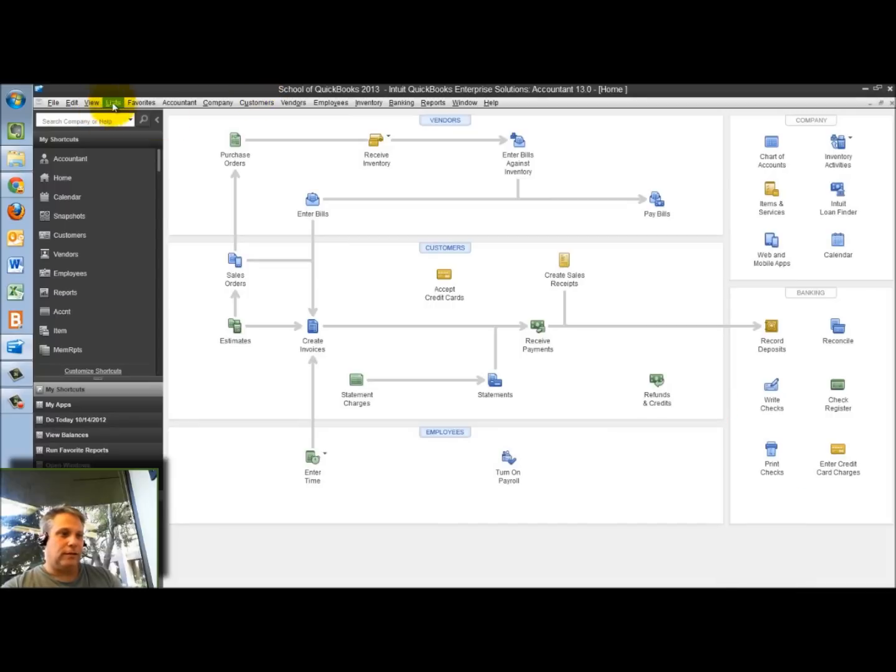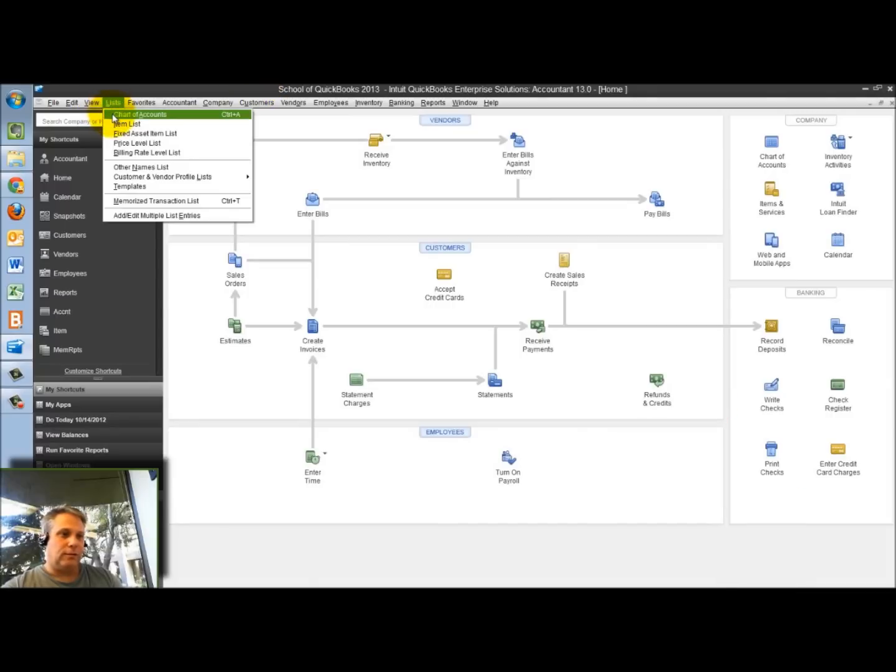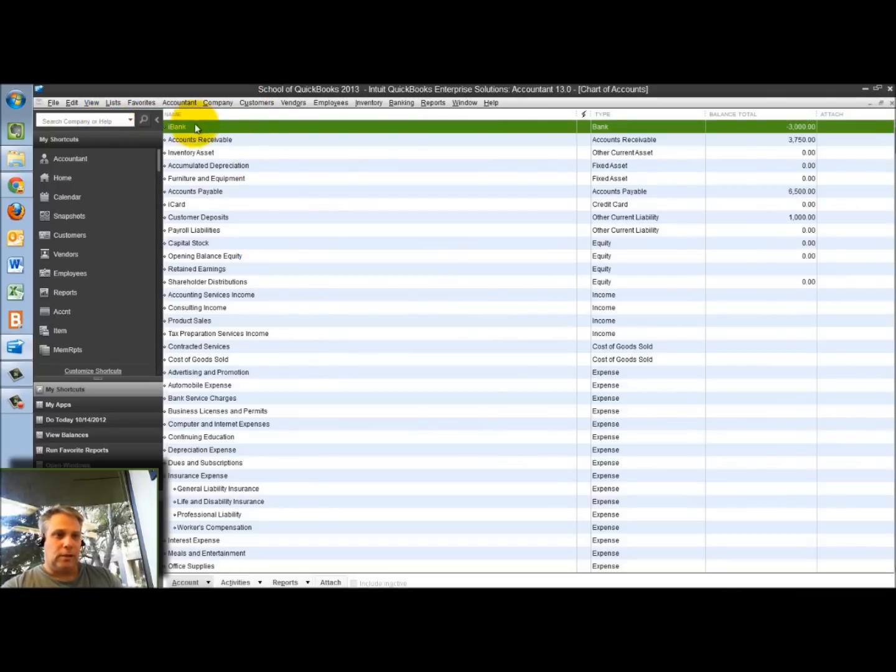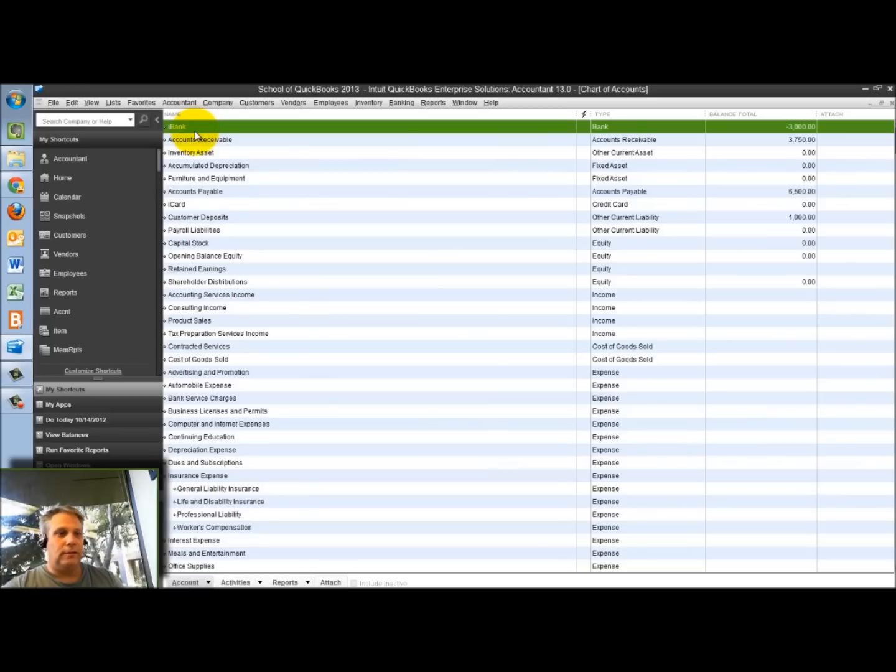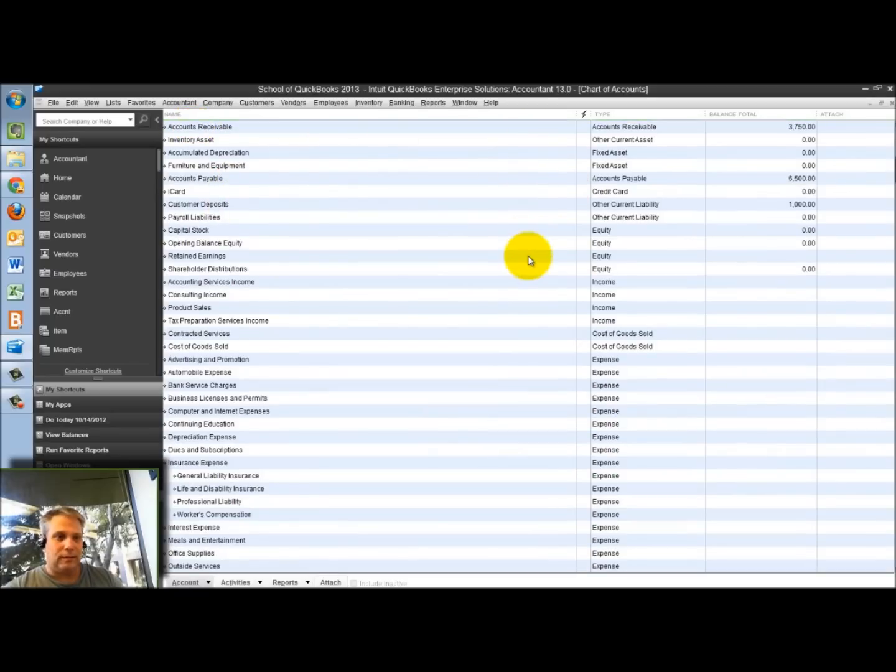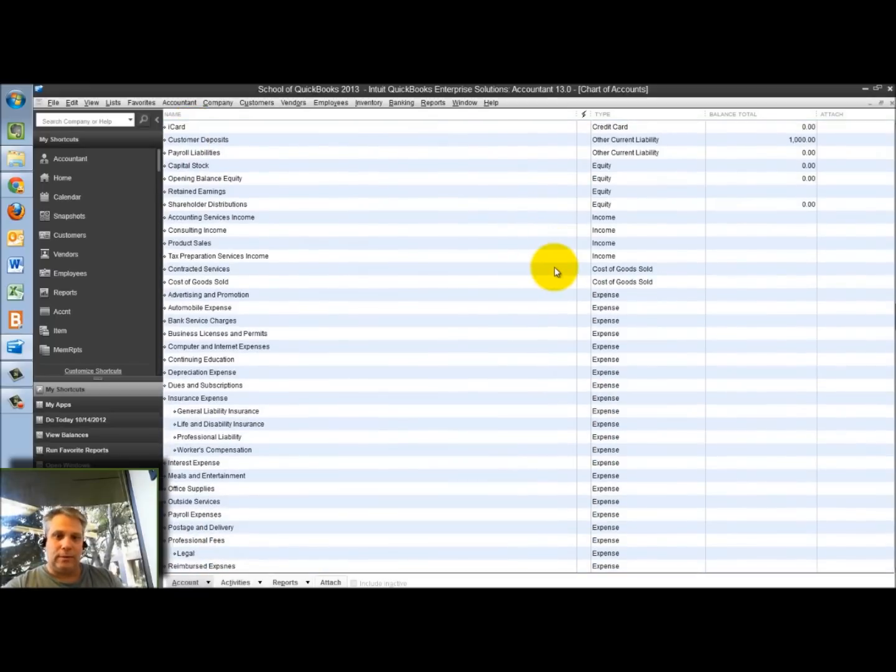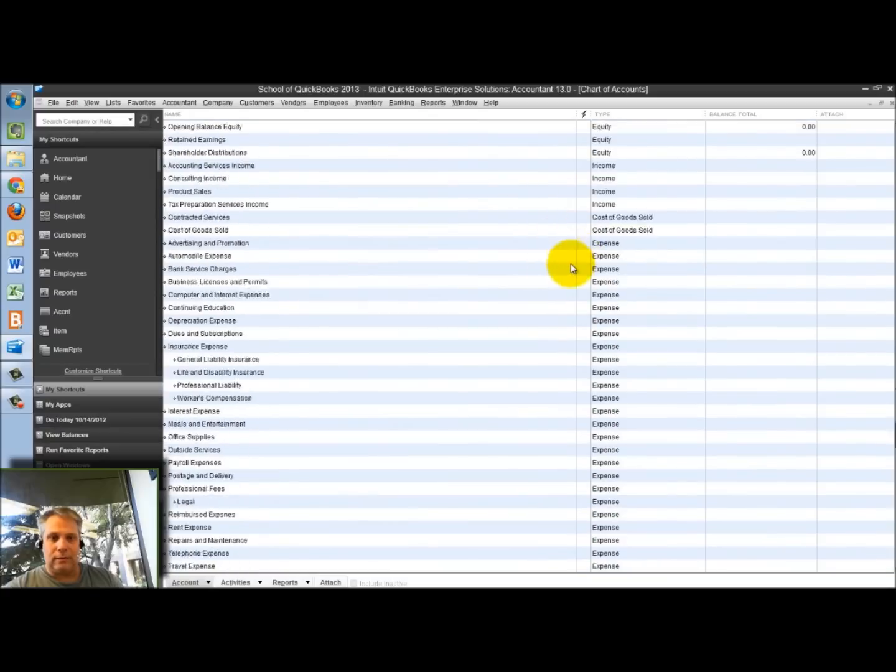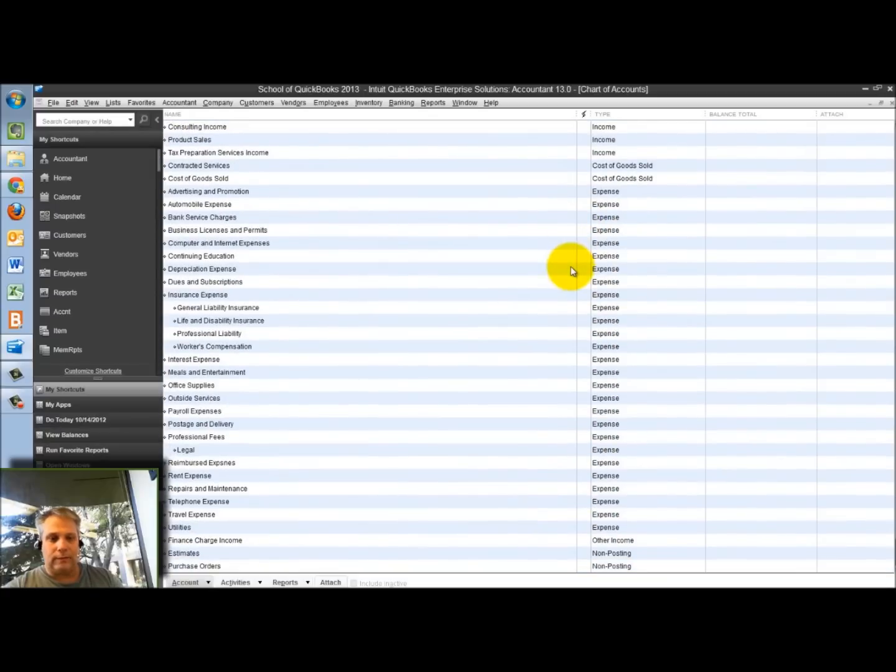Let's also take a look at the chart of accounts real quick. Again, same basic concept, a little different layout, a little different look and feel. But I've got my list of accounts, starting with my balance sheet accounts, my assets, then my liabilities and equity accounts, income, and, of course, expenses.